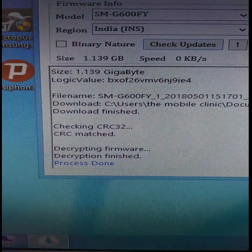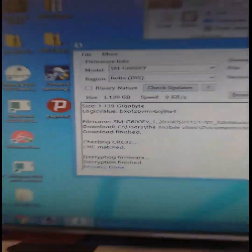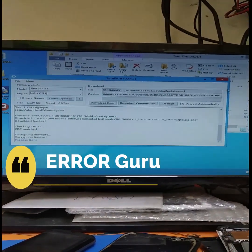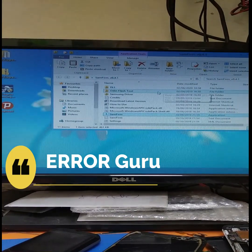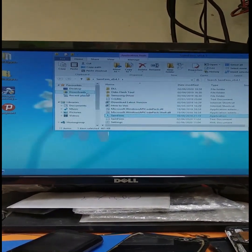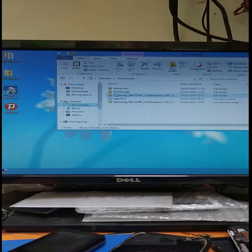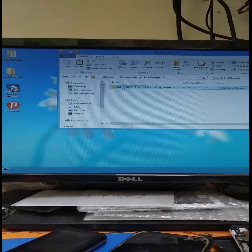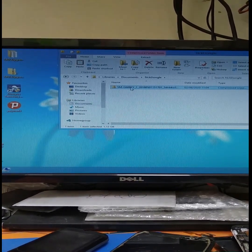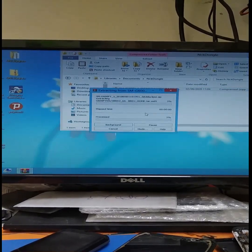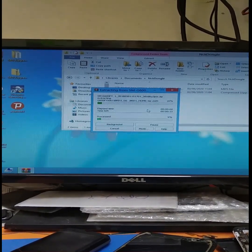Now it's complete. The process is done. You can download it in zip format and then unzip it. You can go to NCK and unzip the folder.